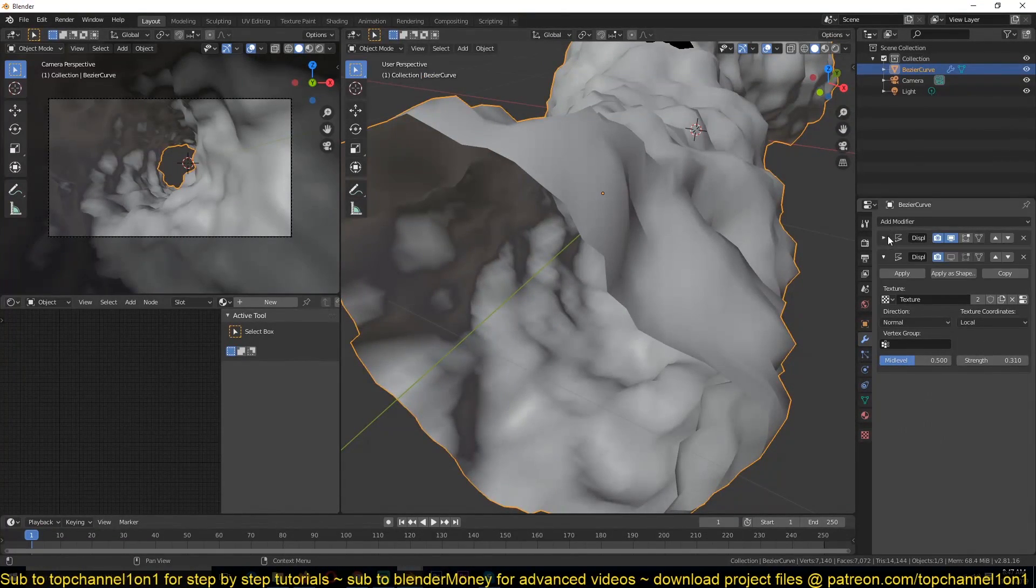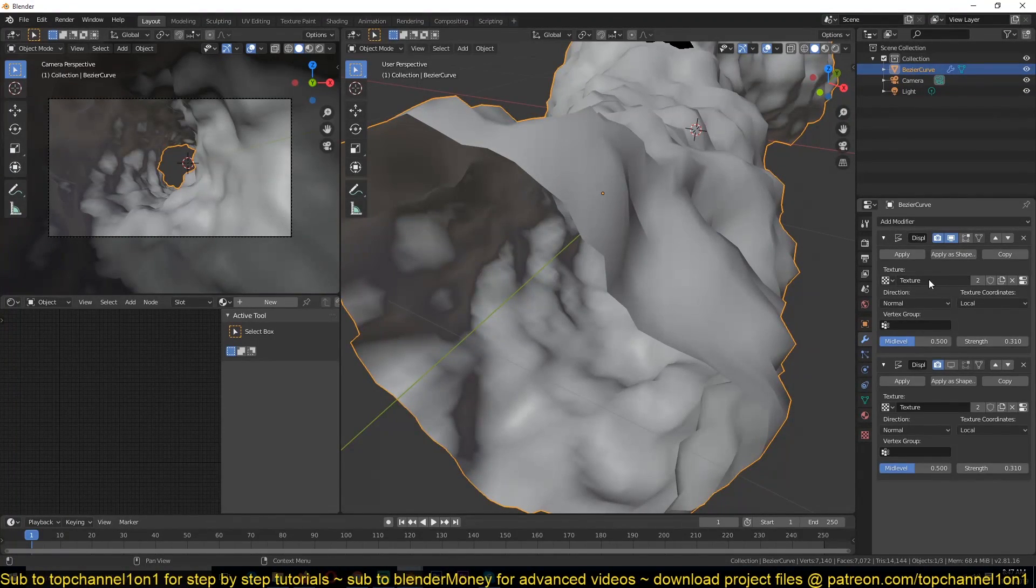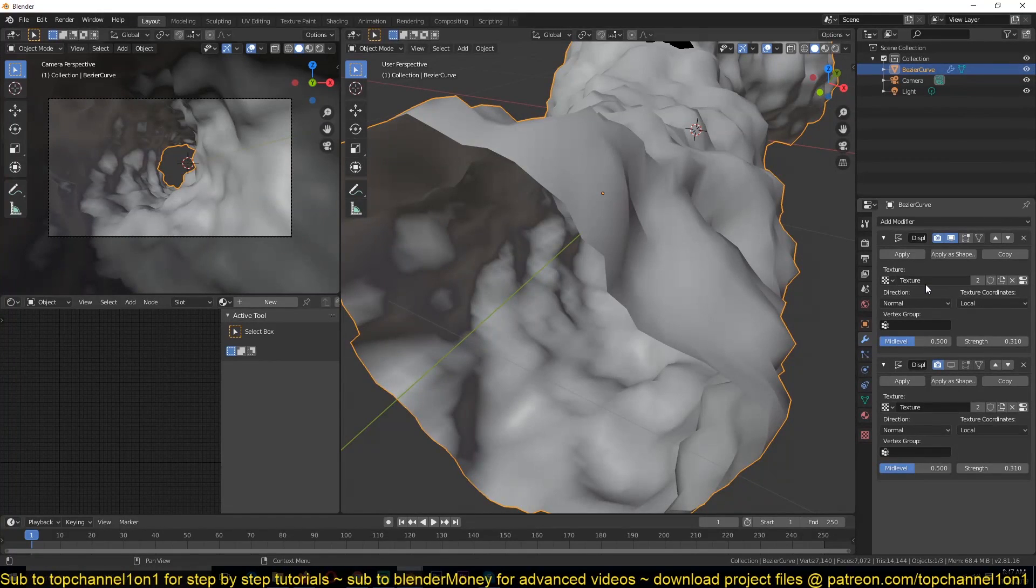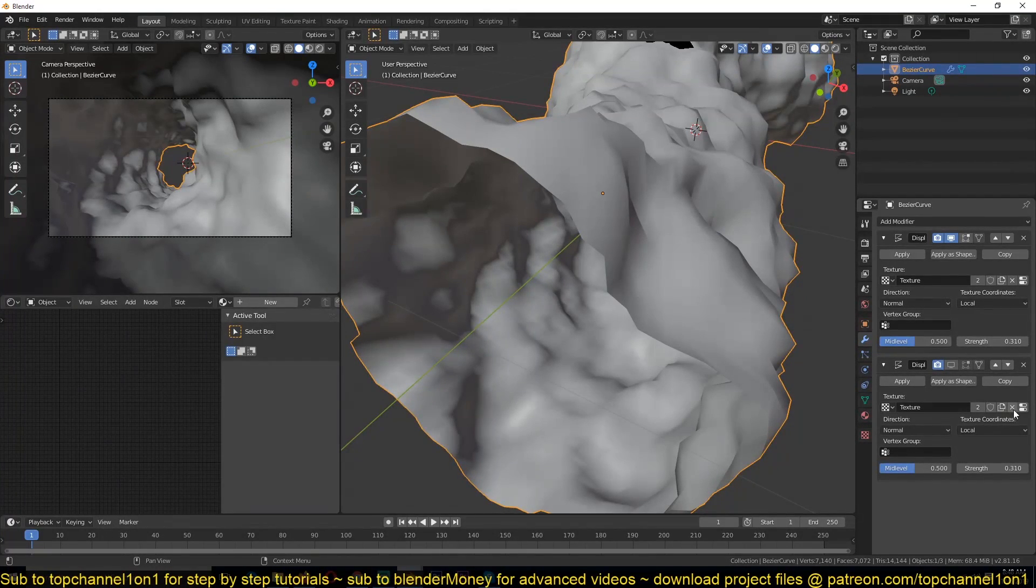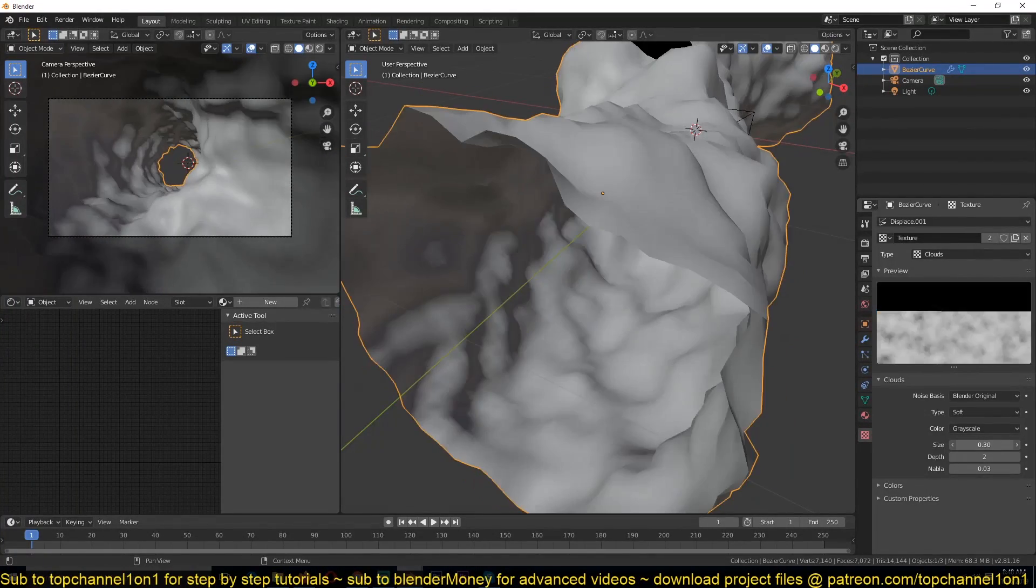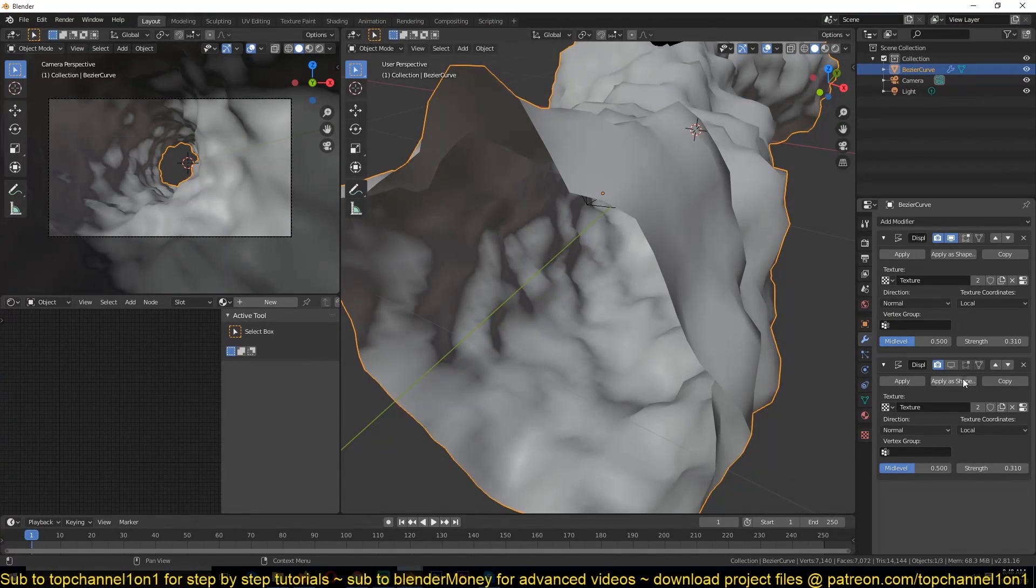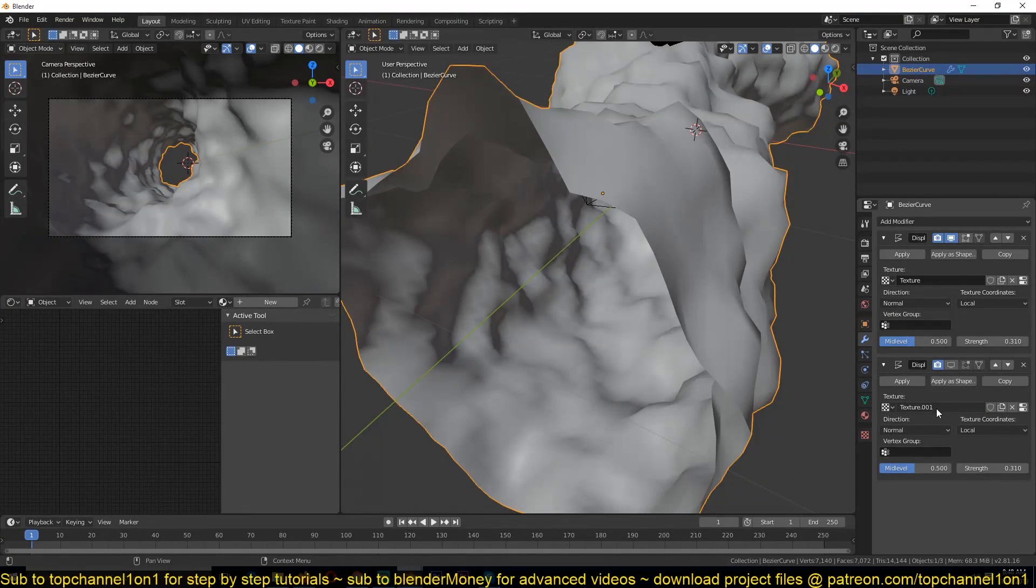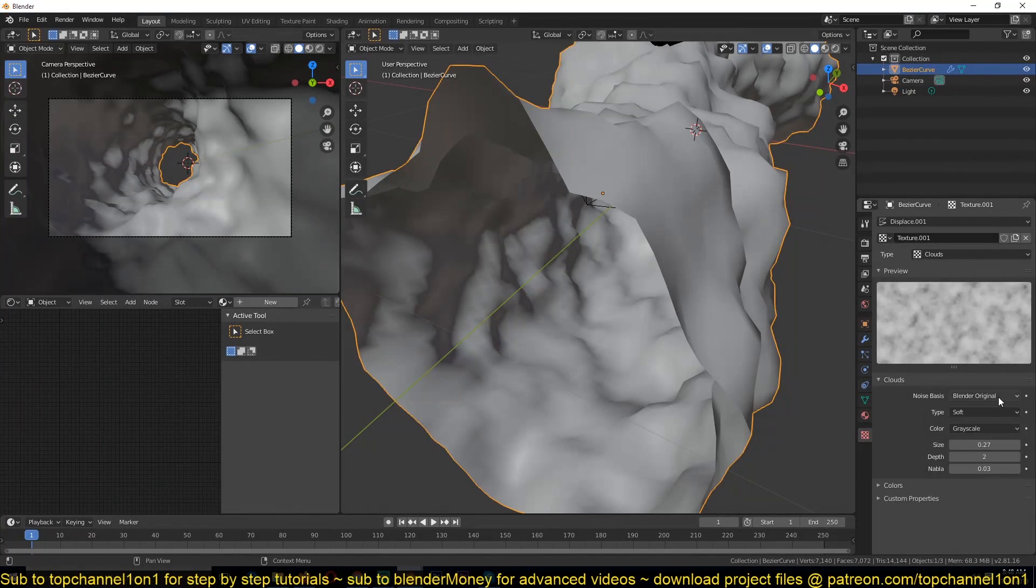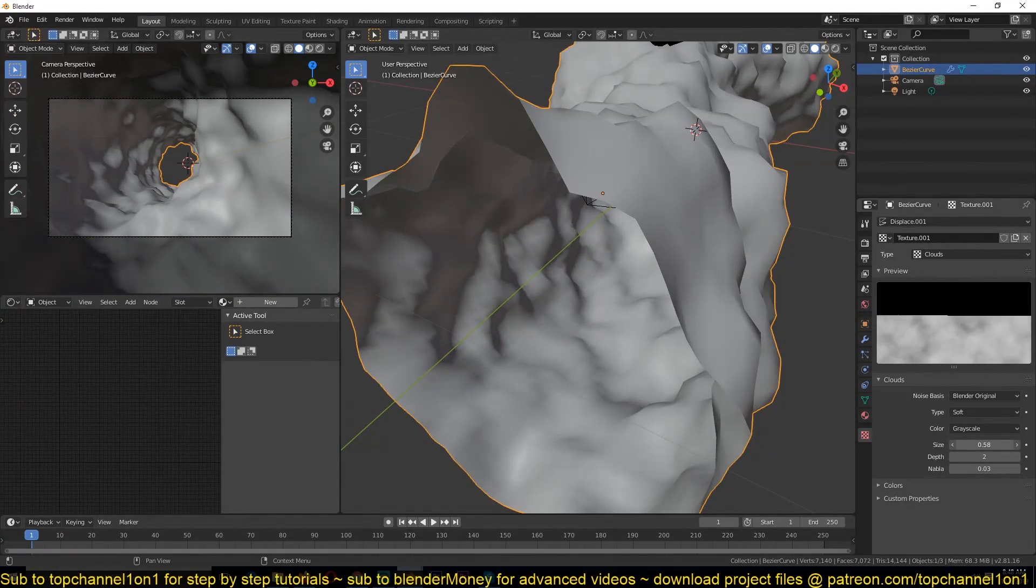We're just going to use a second modifier, but make sure that we are not changing this texture. Because you can see it's being utilized by the two modifiers. So if we change this here, we are also going to be changing the first texture. So let's hit this tool here to create a duplicate of this texture. And now we can modify this separately.